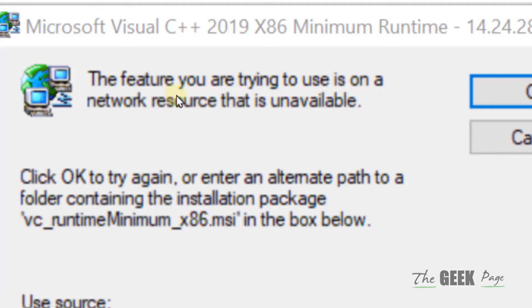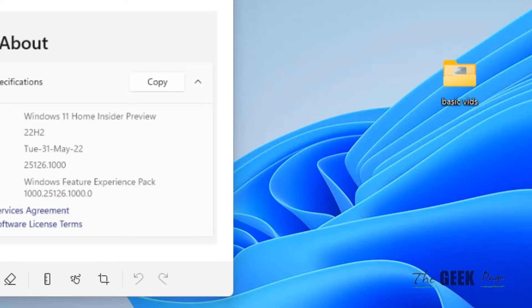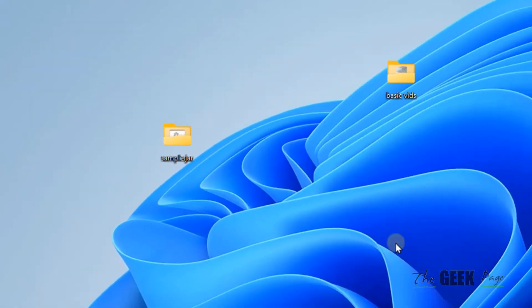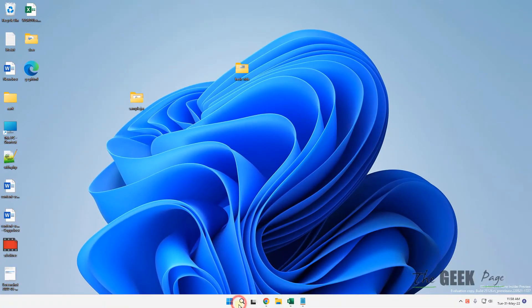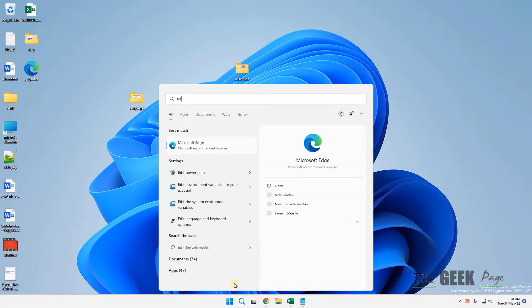Hi guys, if you're getting this error 'the feature you are trying to use is on a network resource that is unavailable,' let's see how to fix this. The very first fix is to use the program install and uninstall troubleshooter from Microsoft.